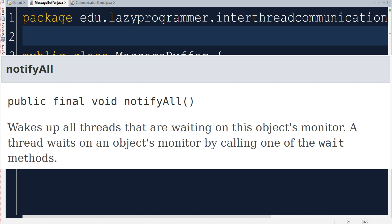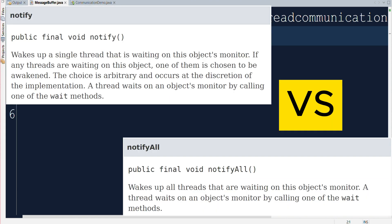It wakes up just one waiting thread if there is any and allows it to proceed further. On the other hand, notify all is like shouting to wake up all the waiting threads in the thread pool saying that everyone wake up. It's time to continue. It allows all the waiting threads to compete for the lock and continue their execution. So any thread from the thread pool which is in waiting state able to acquire the lock will continue its execution.